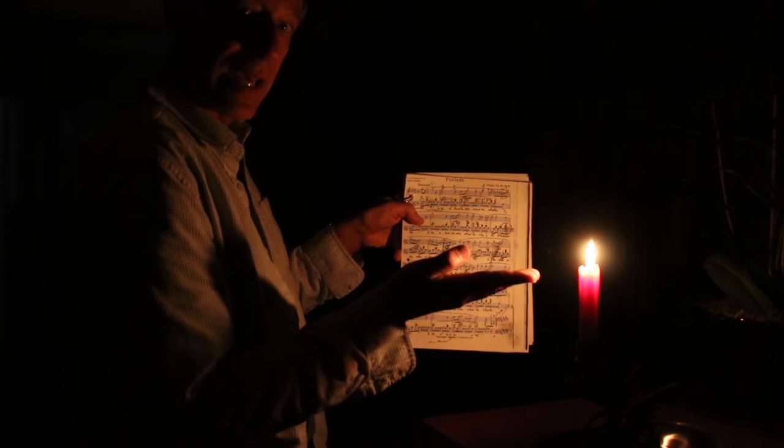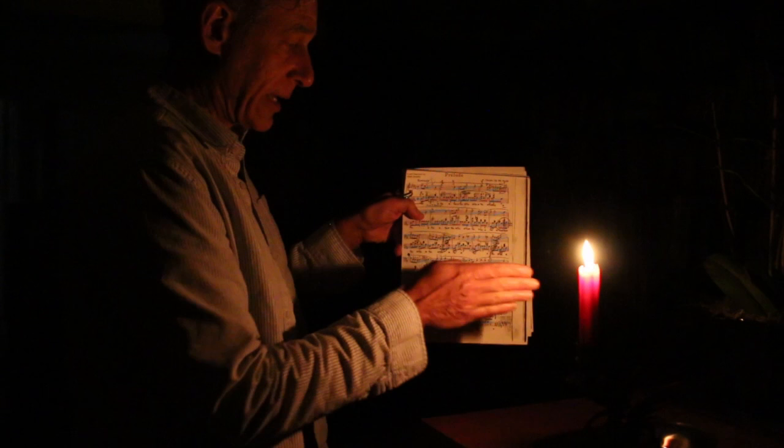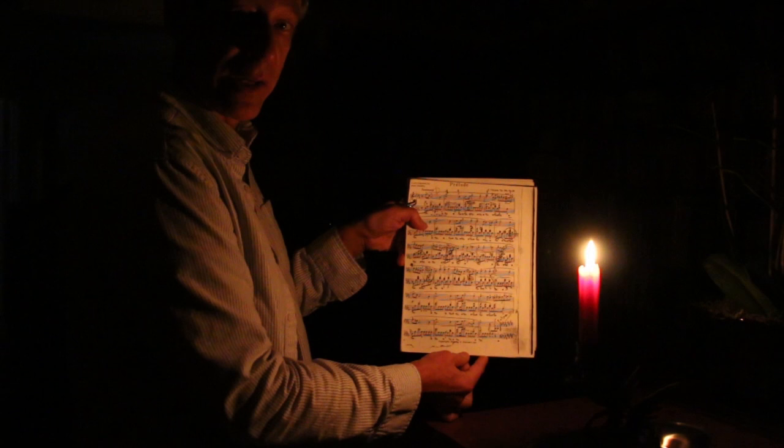If we assume this candle is giving out one candela of power and I place the manuscript one foot away from it, then we can assume one British foot candle is falling on the manuscript. That's about 10 lux and I can easily read the manuscript.